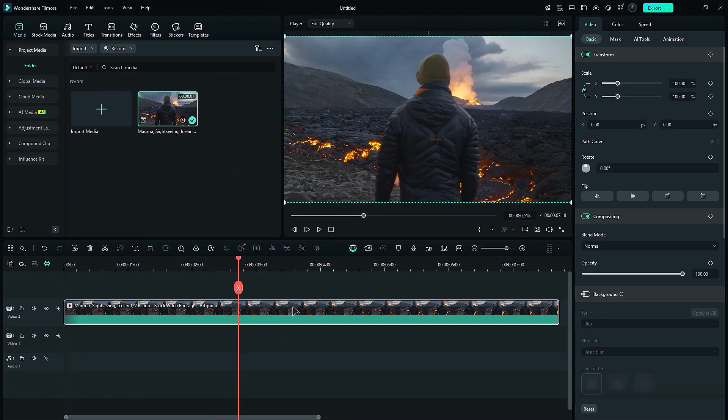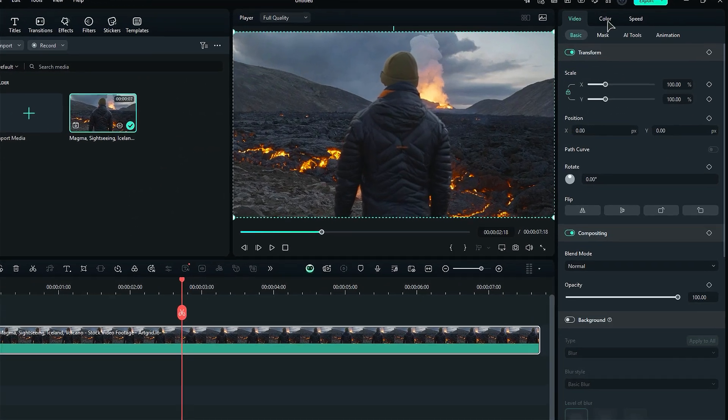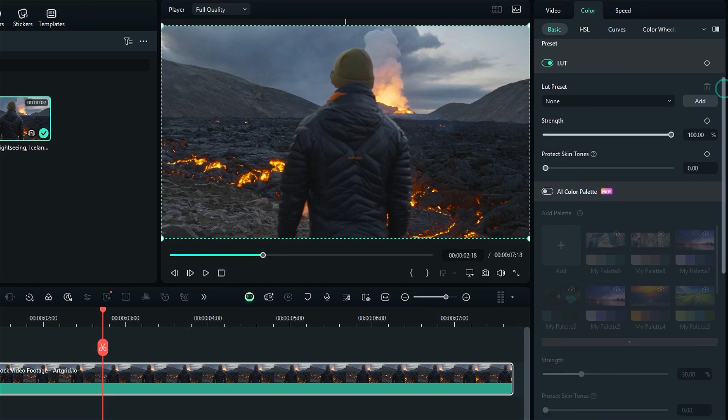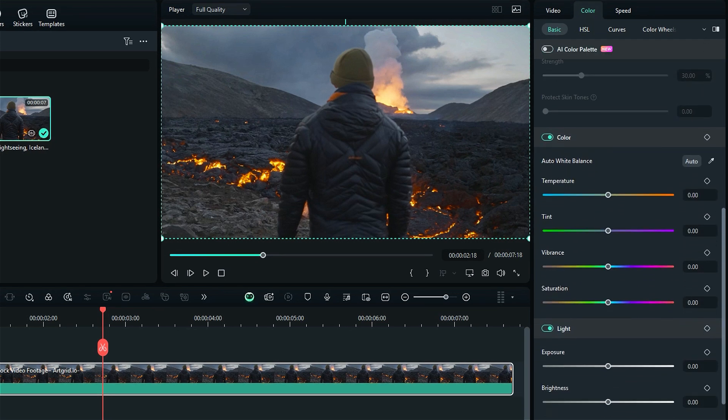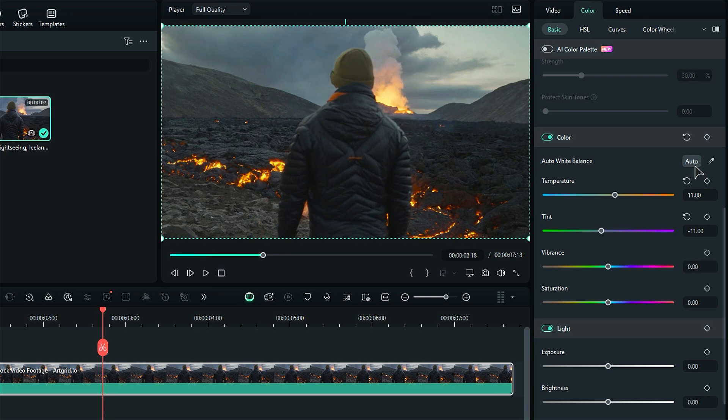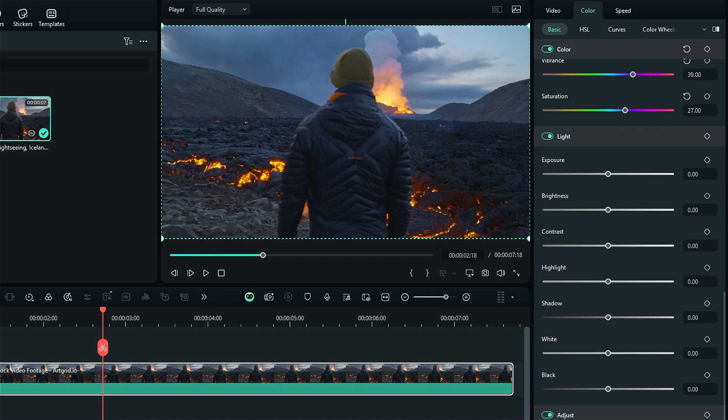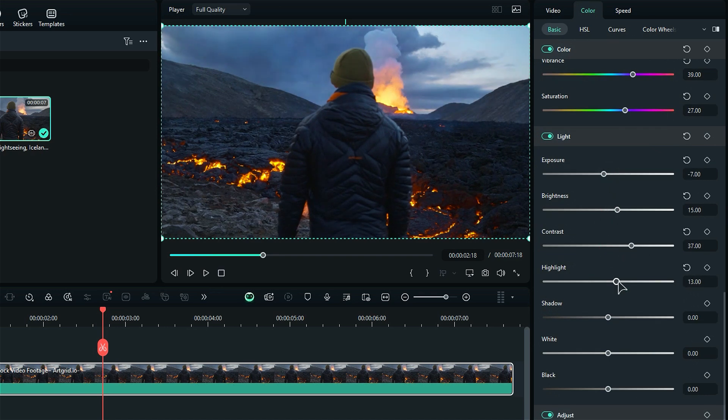Select your footage and go to the color. Scroll down. And if you want to adjust the white balance, select auto white balance and instantly correct the colors. Or you can adjust the balance manually. Then adjust the vibrance and saturation. Then move to the light and adjust the exposure, brightness, contrast, highlight, shadow, white and black.